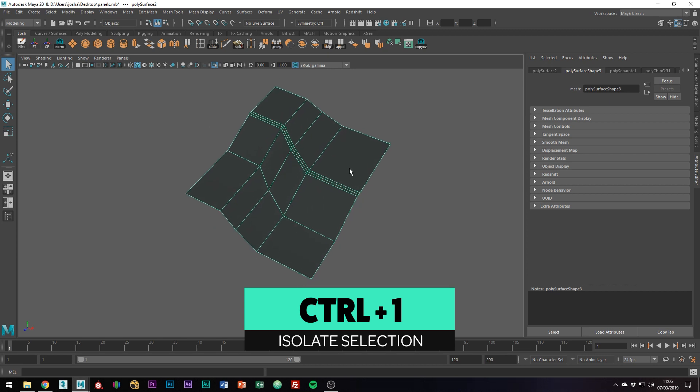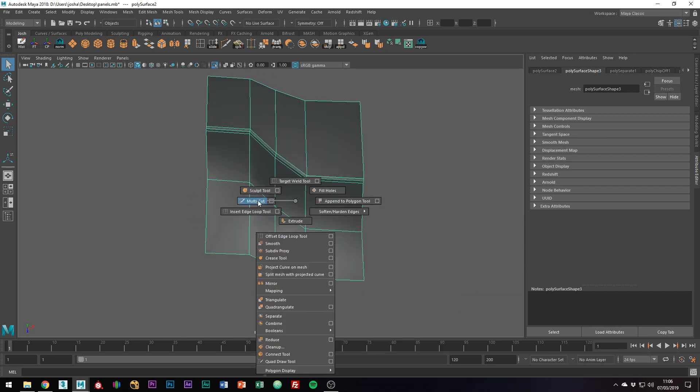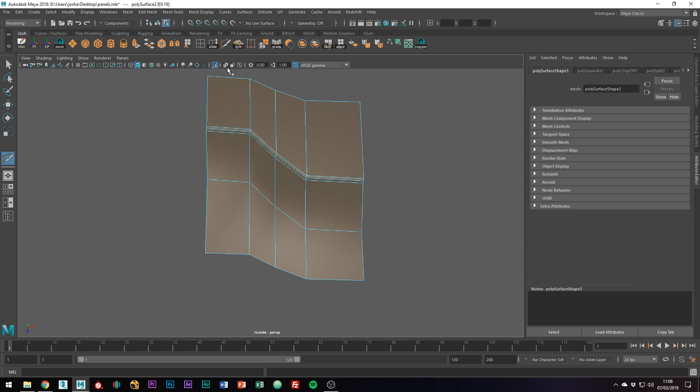You will now want to add some support and edge loops like so. For the purpose of this tutorial, I'm going to be doing this quite rough.